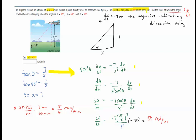The speed of the plane is given in miles per hour, but the answer is needed in radians per minute. To convert: 50 radians/hour ÷ 60 minutes/hour = 50/60 = 5/6 radians per minute.